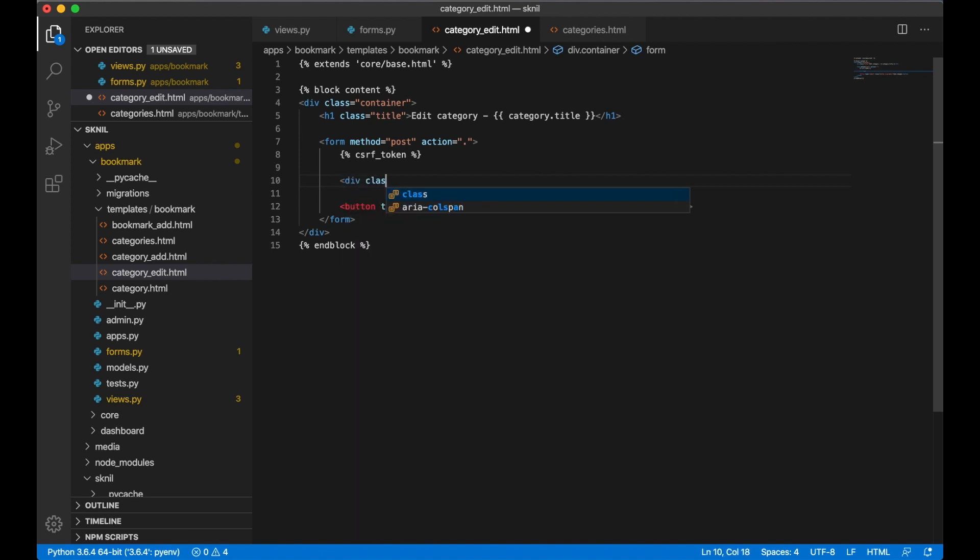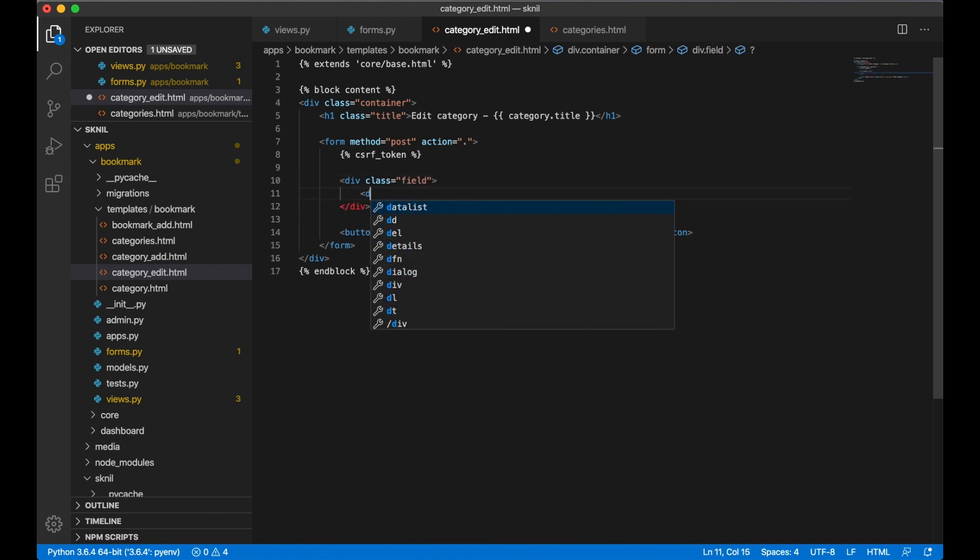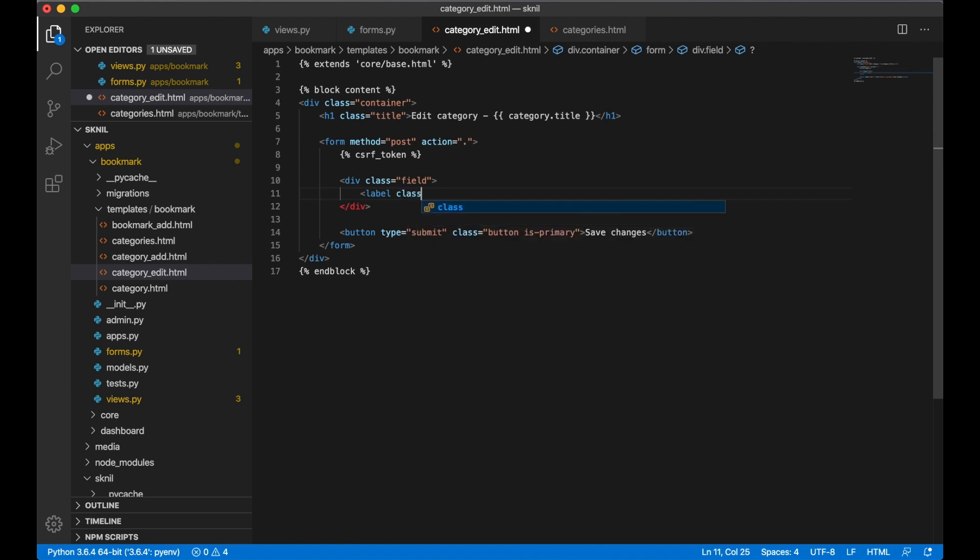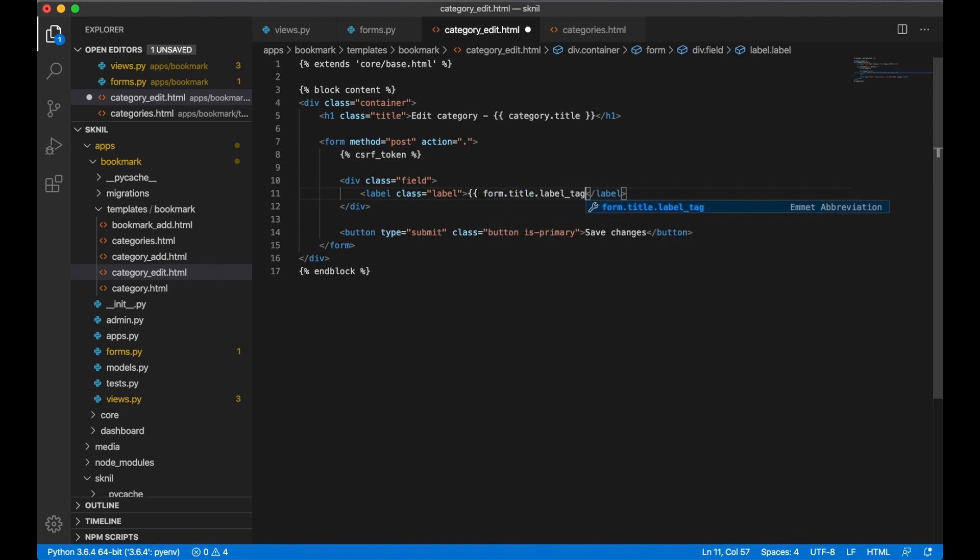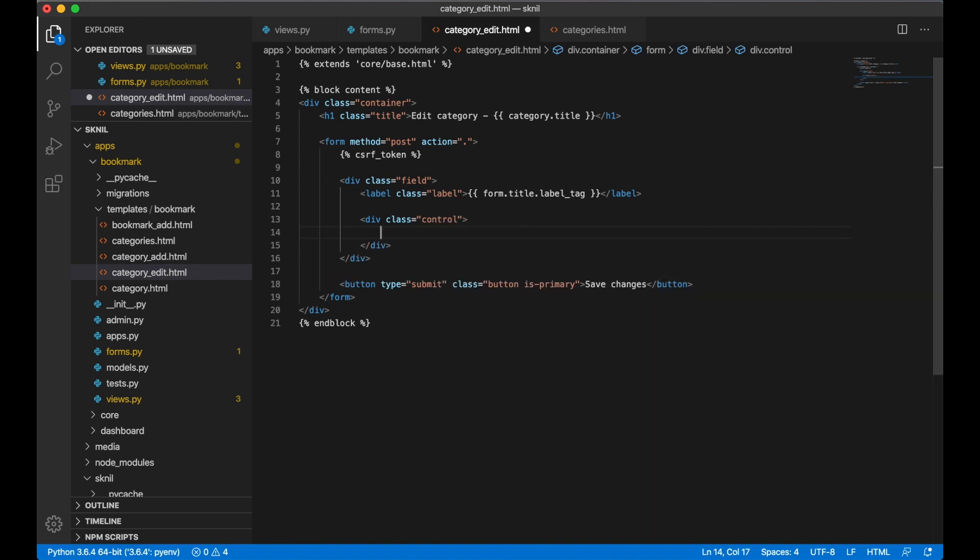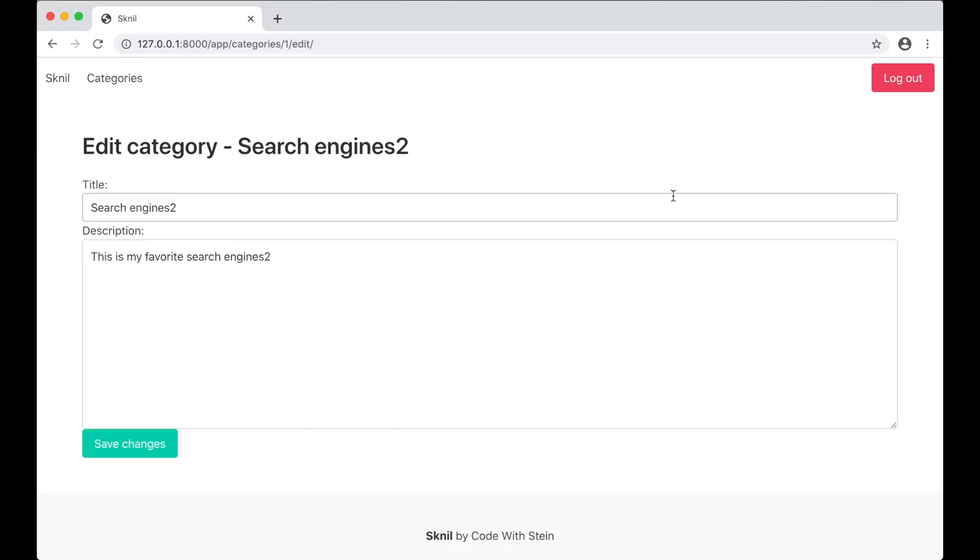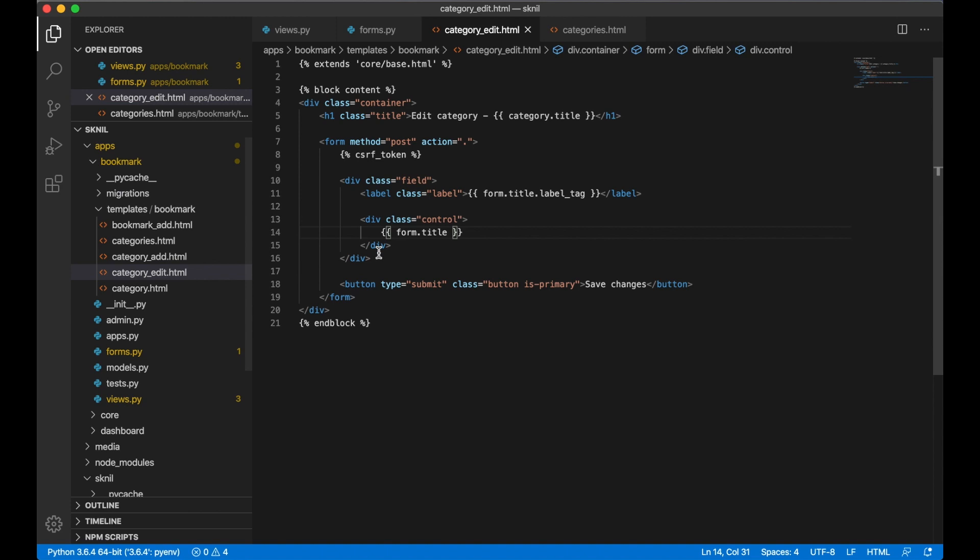With class, so I want to generate the title field. Label class label, form.title.label_tag. form.title. Correct, bold and looks a little bit better.